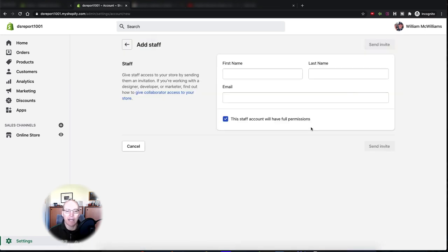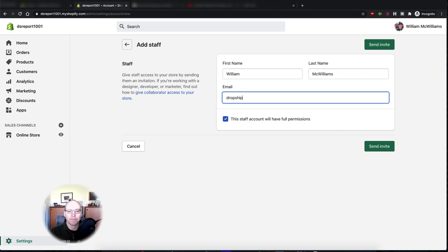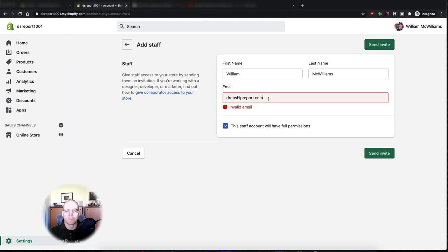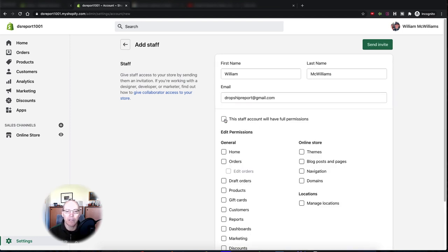Click on Add Staff Account, put in their name — I'm going to put my name in here — and then put in their email. If you want to allow the person to have full permissions to your store, say if they're your partner or someone you really trust, maybe a family member, you can do that. But in this case we're going to limit the permissions.